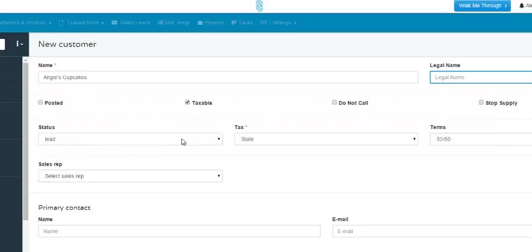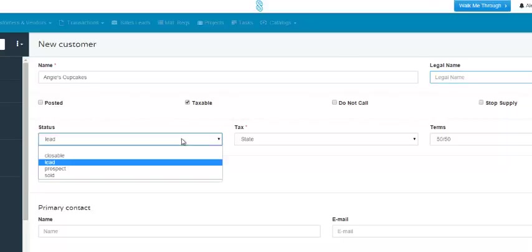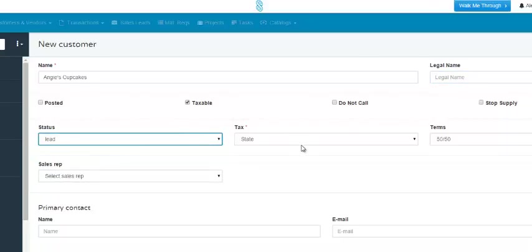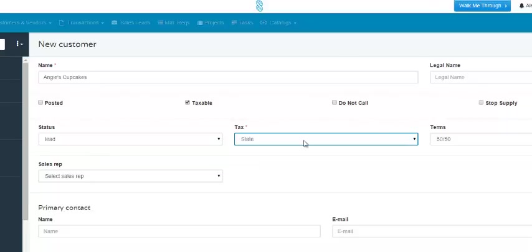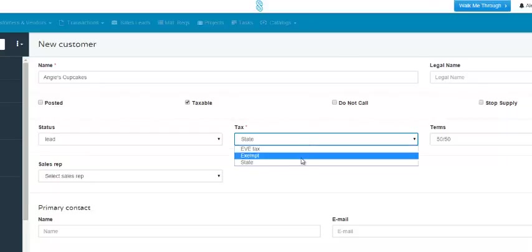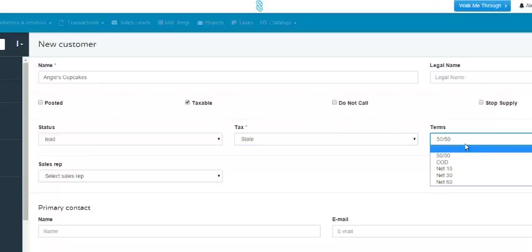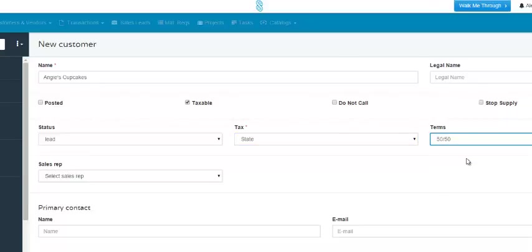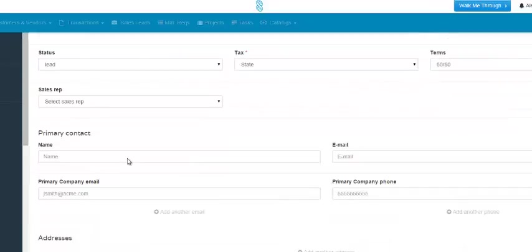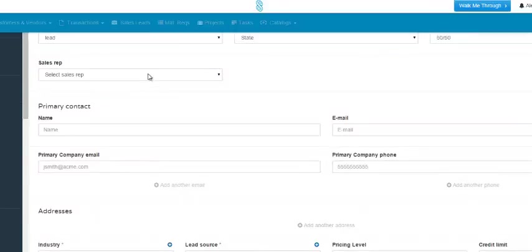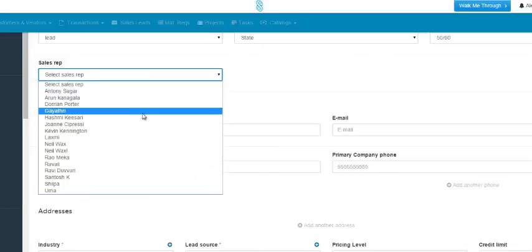The next field is for the status of the customer, so you would click the drop-down to choose the status. The next field is for the type of tax that you would apply to this customer, so click the drop-down and select it. The next field is for the terms that this customer will be following — click the drop-down and make your choice. The next field is for the sales rep, so click this drop-down and choose the sales rep.